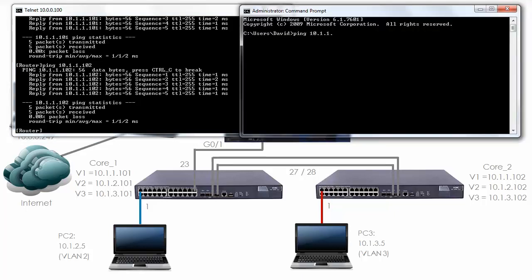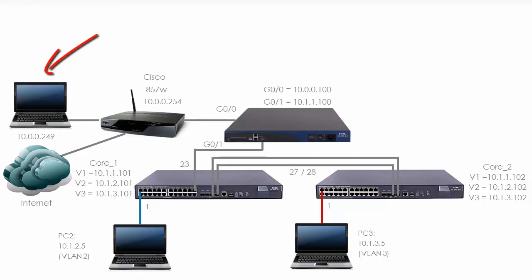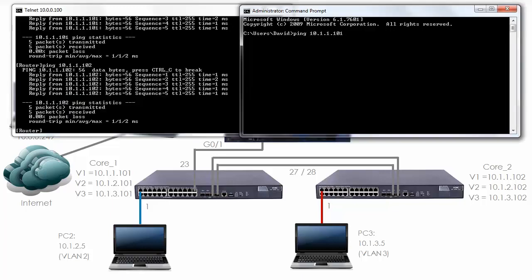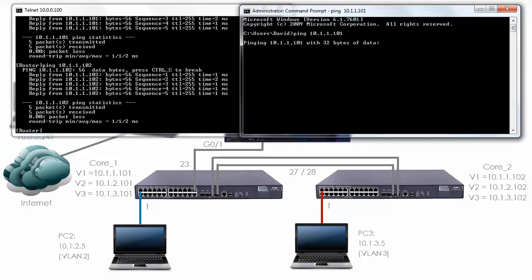So my local PC, will I be able to ping 10.1.1.101? The PC is connected to the Cisco router, in this case using wireless. The Cisco router is connected to the MSR. Notice the PC that I'm using, the Cisco router, and the MSR all have an IP address in the network 10.0.0.0. So I'm able to connect to the router, but will I be able to ping the switch? Notice the ping fails.